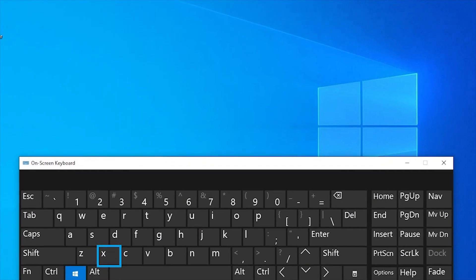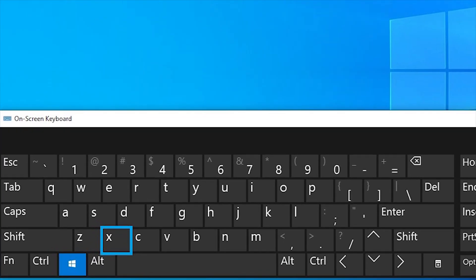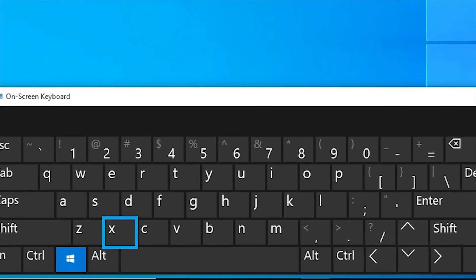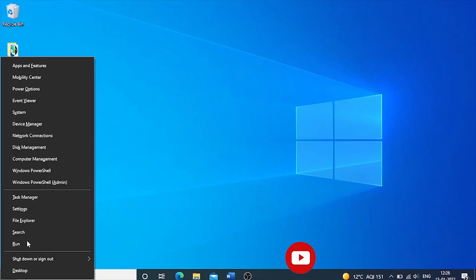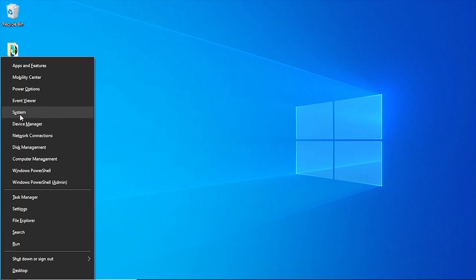Windows plus X is used to open the hidden Start menu that gives you access to all of the system's important features. You can go straight to Device Manager from here to evaluate and configure any gear that is currently connected to the system.